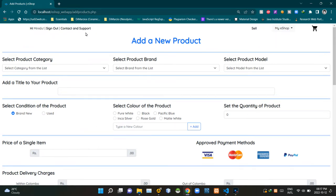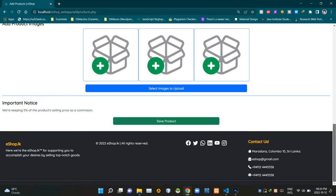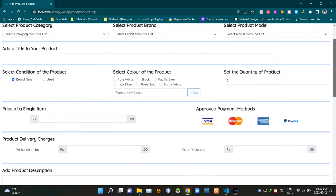Going in the typical fashion of our eshop, you can see our header section like this. Then you can see our typical footer section on the bottom like this. Now let's get into the UI design of the body section. Our product registration page has a title as 'Add a New Product'.